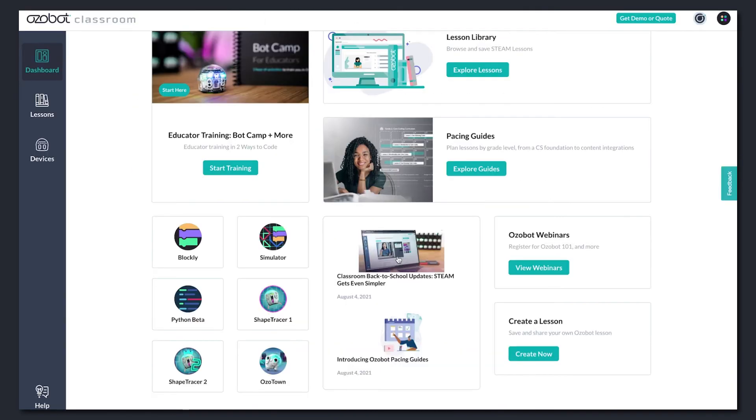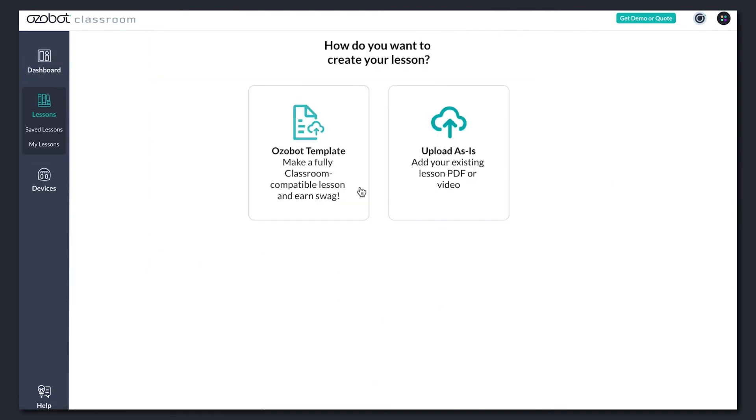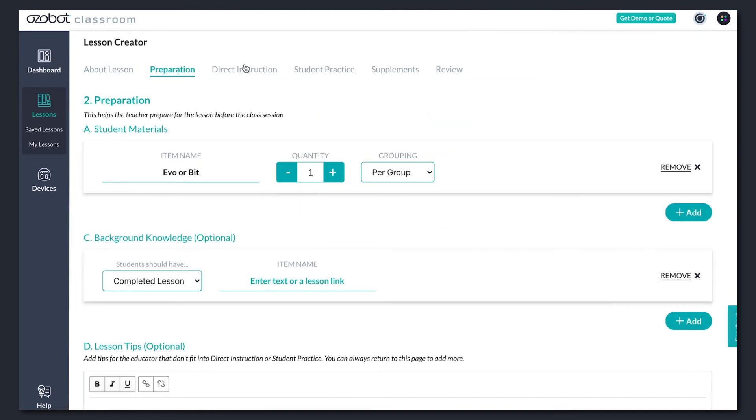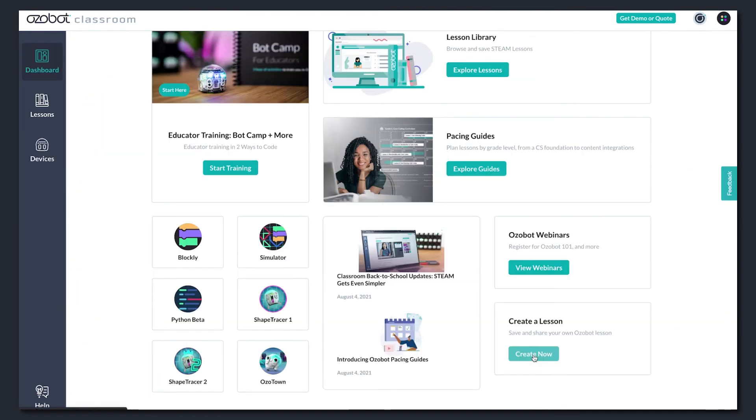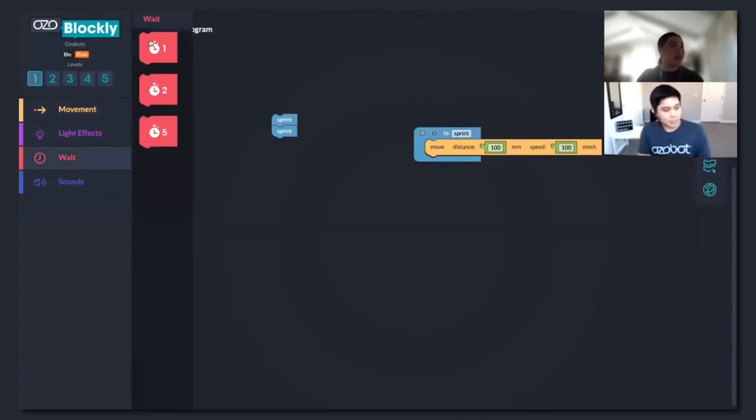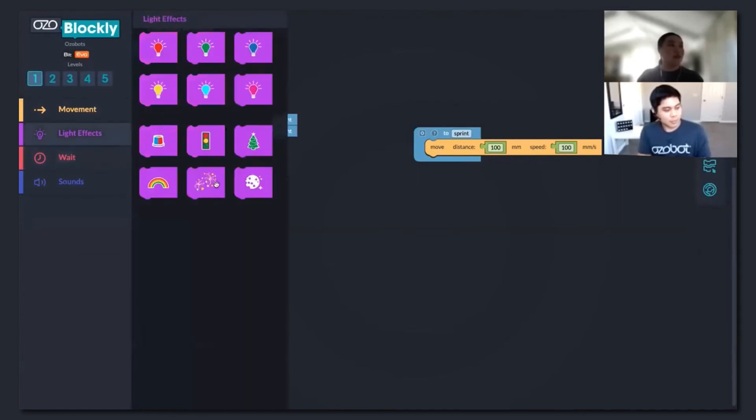And your last quick links allow you to create your own Ozobot lessons and register for upcoming webinars. Catch a monthly Ozobot 101 webinar for a hands-on demo of how to get started.